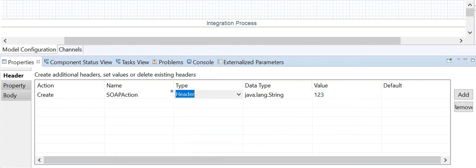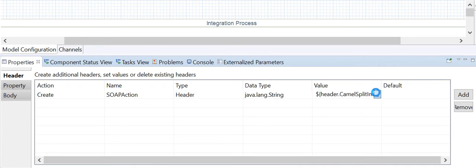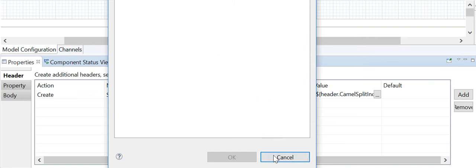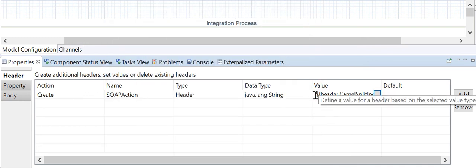The header type allows you to specify the name of a Camel header, which can then be used to dynamically define properties in subsequent steps. For example, specifying the header name CamelSplitIndex accesses the Camel header that counts the number of splits in a split scenario from the incoming message. For dynamic configuration, use the dollar symbol expression syntax to refer to the header.